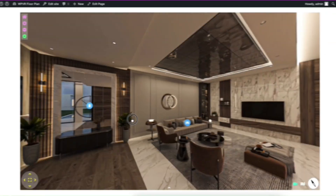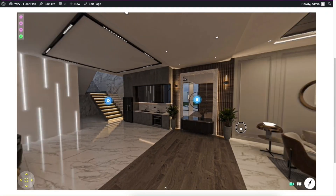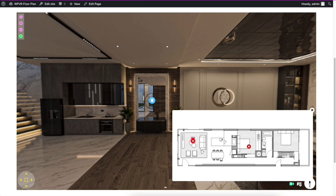Let me show you a preview of how it works. Here's a virtual tour of a house and this icon is for the floor plan. So when you open this, you get a full plan of the floor and where the rooms are located.